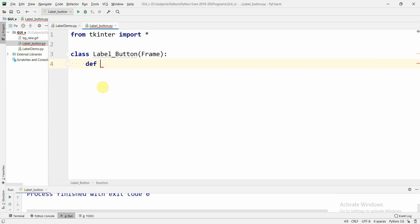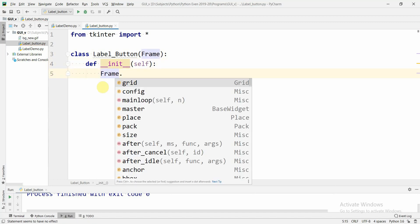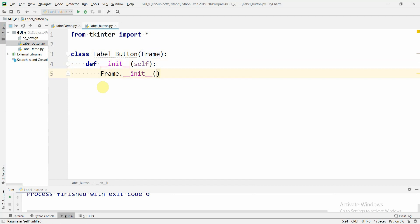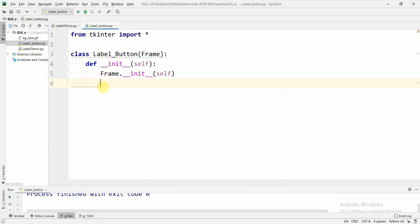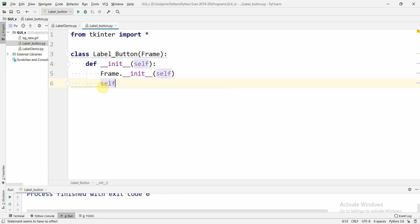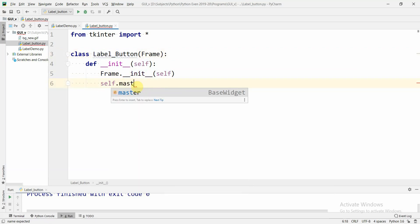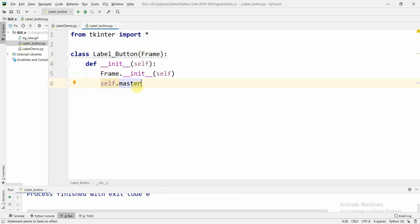Then we have to include the constructor for this class using the init function. Inside this we have to call the constructor of the parent, which is the Frame class, using the init function. Then we have to set the title of the window. To set the title, we say self, which means the current instance of the class — that is LabelButton, which is the window — and then we say master, which is the parent class, Frame.